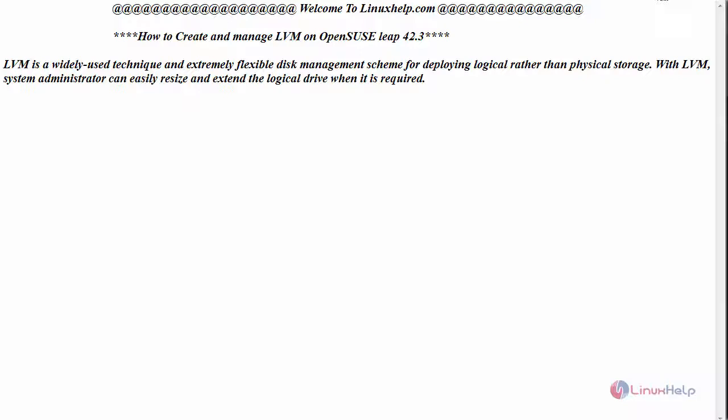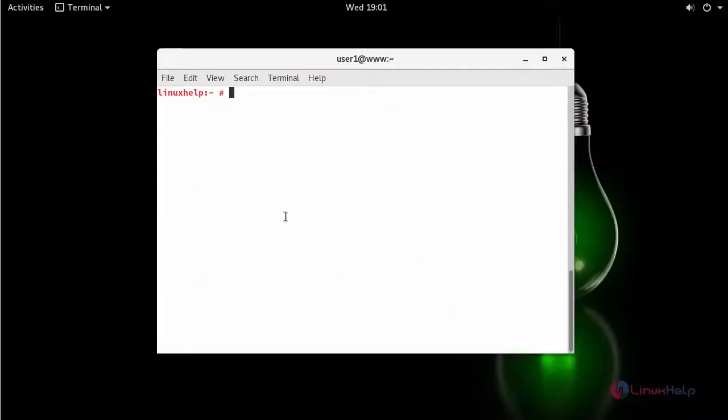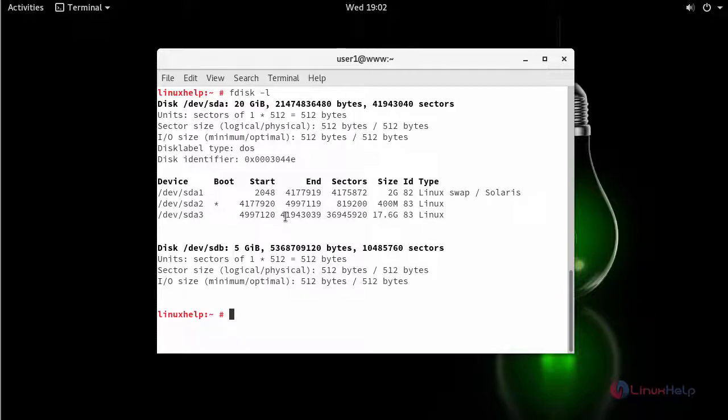First, switch to your terminal. Here I have added a new hard disk of size 5GB. In order to check that, type fdisk -l. This is the hard disk which I have added externally.